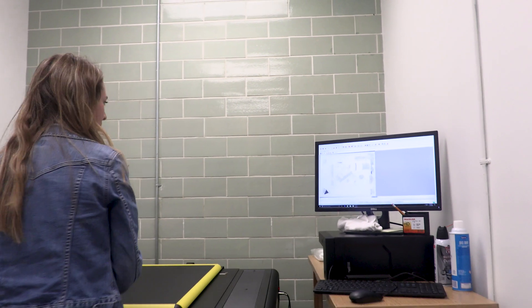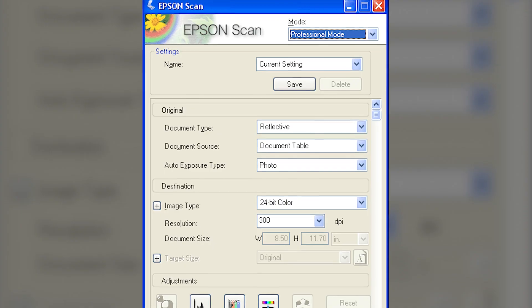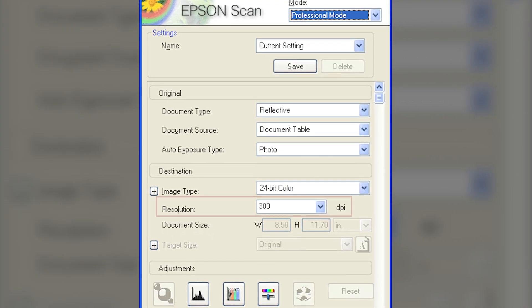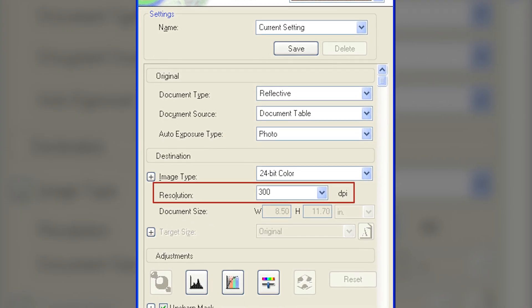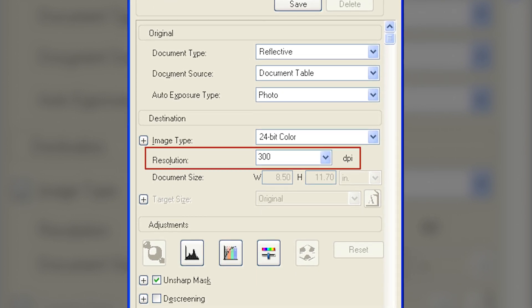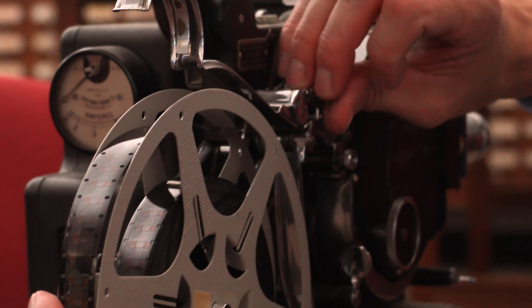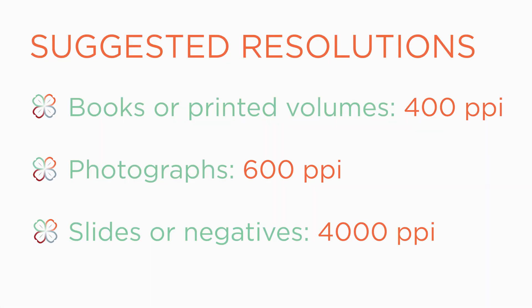When you're scanning, the software that you use with your scanner will have a place where you can choose a resolution. It might be a list of options you choose from, or it might be a value you have to type in. Here's a screenshot from software showing where you can input resolution. It's best to try to create an initial scan with high resolution — a lot of information. You can always take information out of a file by saving it at a smaller size, but you can't put information back into a file if that information is gone. Here are some suggested resolutions for scanning different types of common print items.